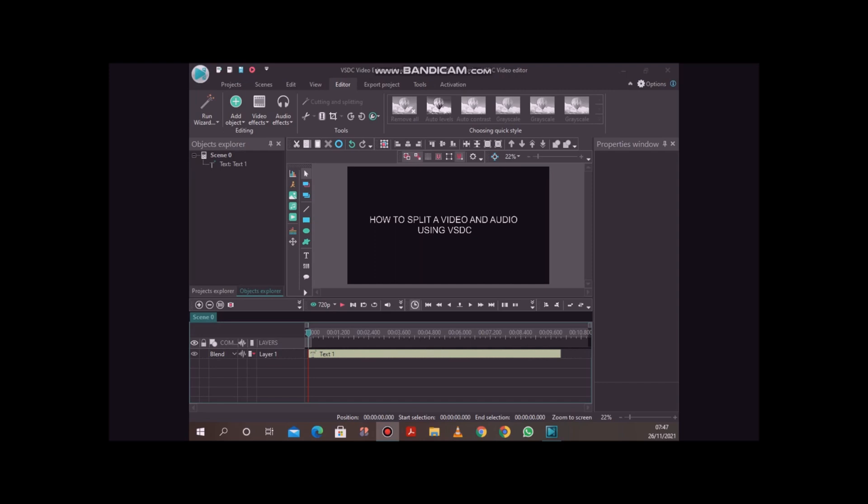The first thing you need to do is add your video. So this text in my workspace, I've just added it to display this here. So I'll add my video with audio in it.